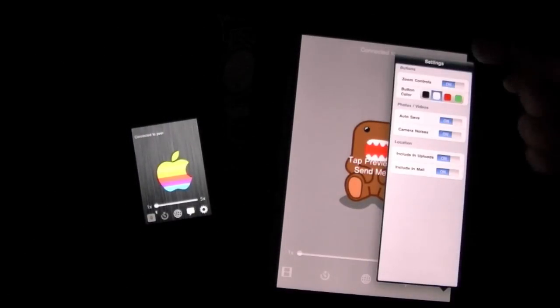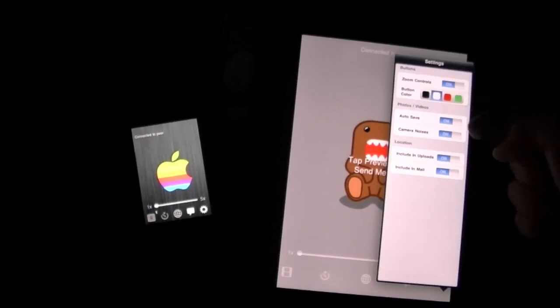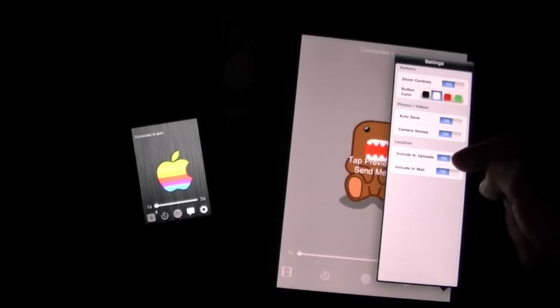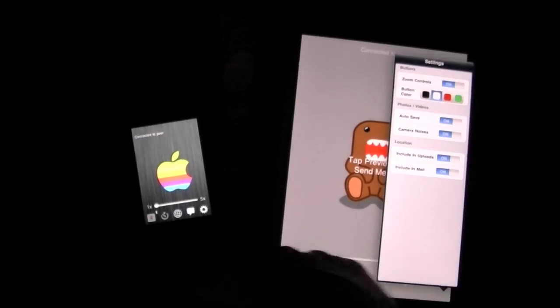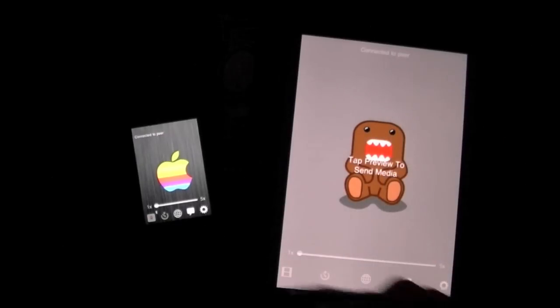You can see settings for zoom controls, button color, auto save, camera noise, including uploads, including mail - just crazy stuff.